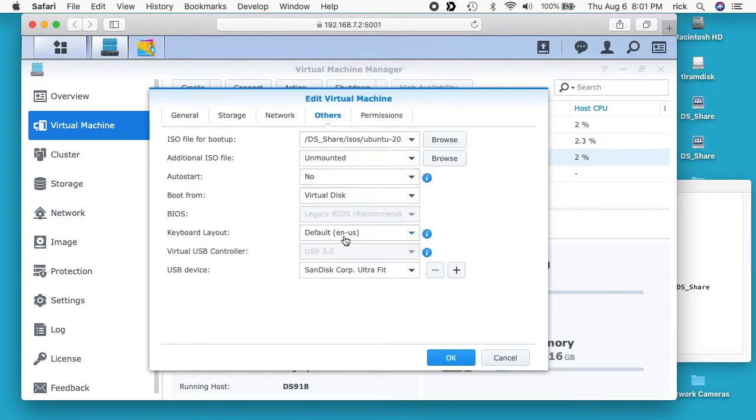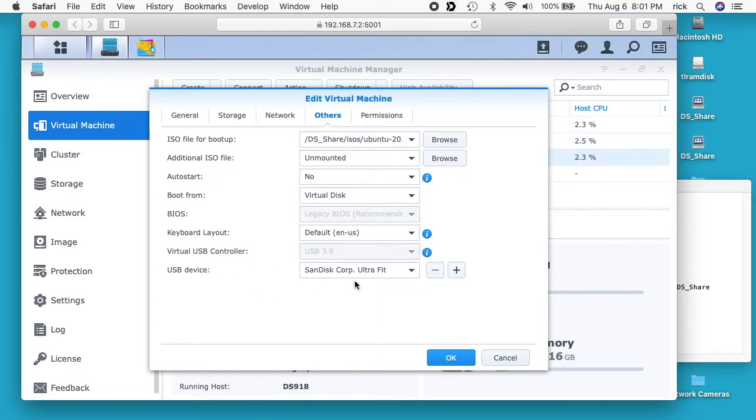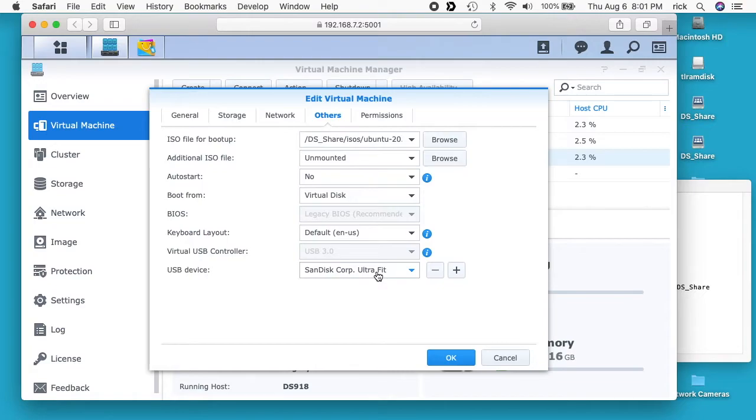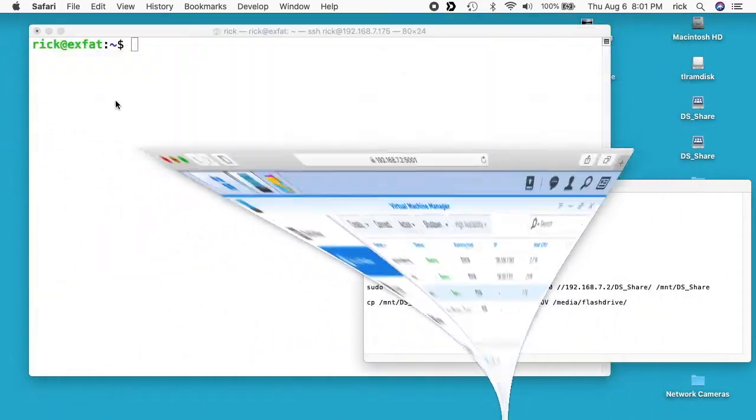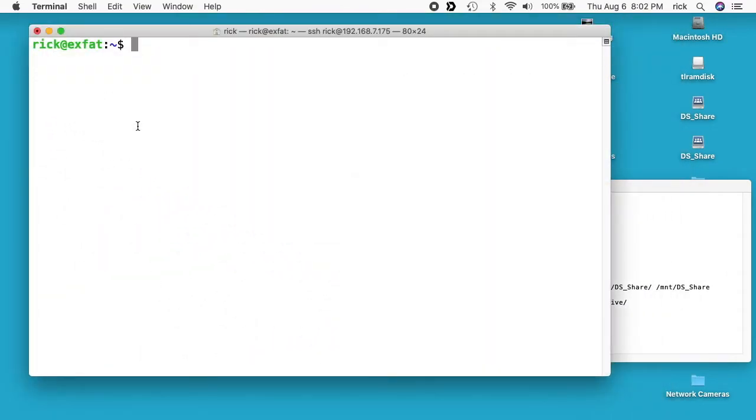If I go to others you want to make sure virtual USB controller is set to USB 3 or USB 2. That enables the virtual machine to see the USB port and then USB device I have the SanDisk Corp Ultra Fit. So that's the USB drive I have plugged in there. So I have this drive plugged in there, it's formatted as XFAT. So the Synology NAS can't read it, but the virtual machine can see it.